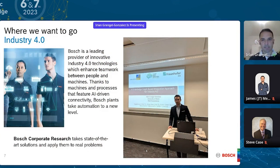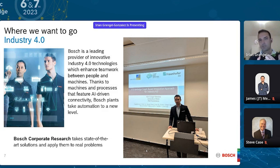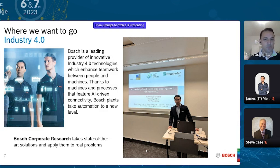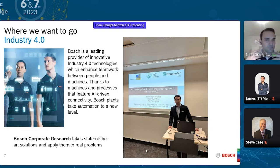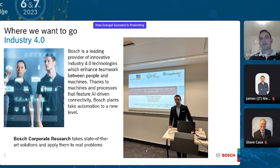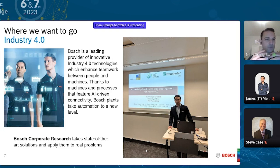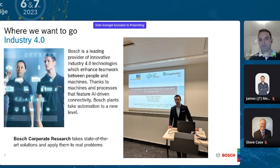Particularly inside this movement, Bosch is very active in Industry 4.0. For those who don't know the term, it was coined in Germany in 2011, but is also used in the US, Europe, France, Japan, and many others. It speaks about smart manufacturing — factories are not static anymore. Thanks to machines and processes featuring AI-driven connectivity, the vision is that our plans at Bosch take automation to a new level.